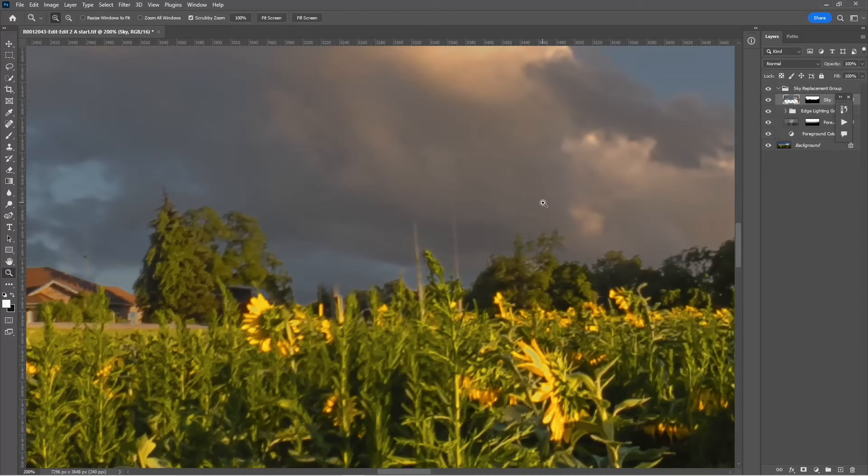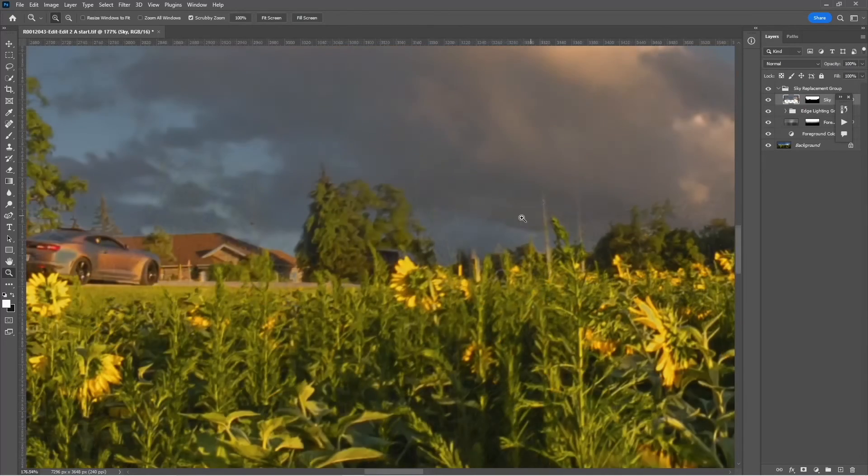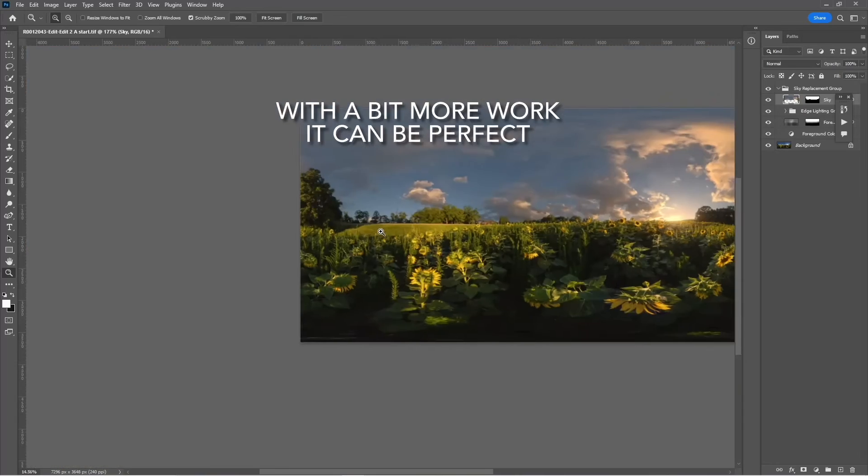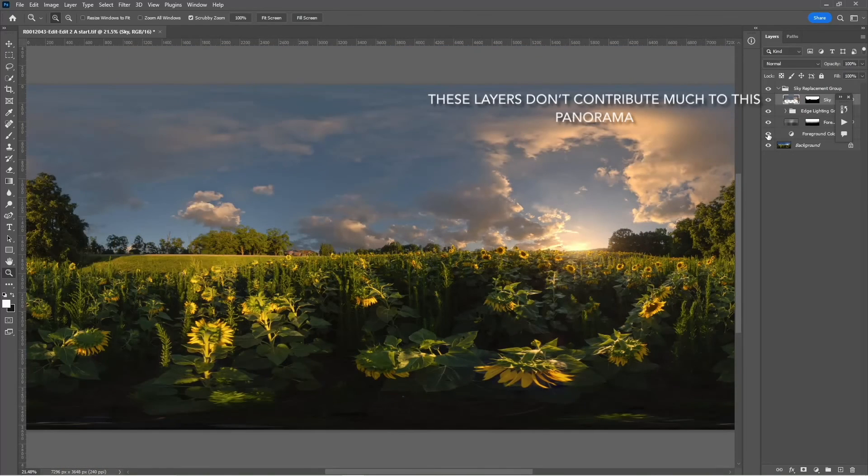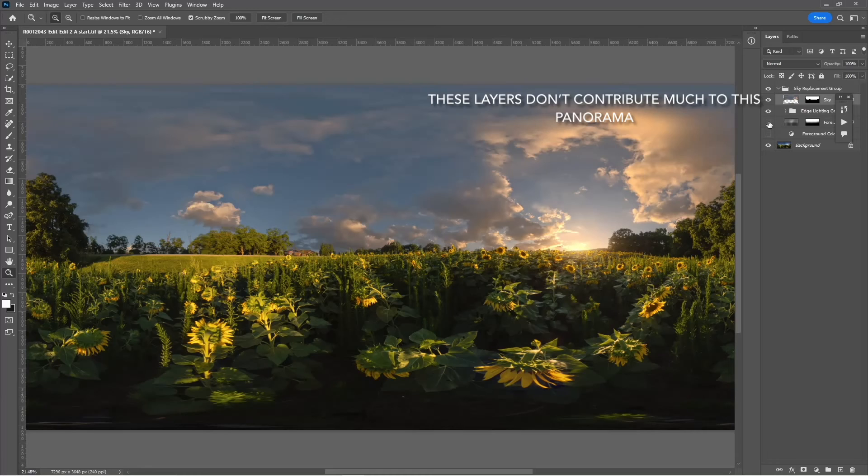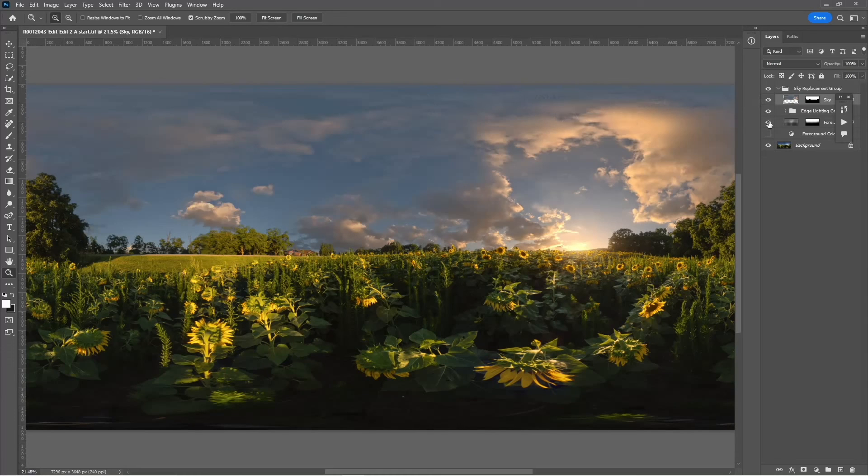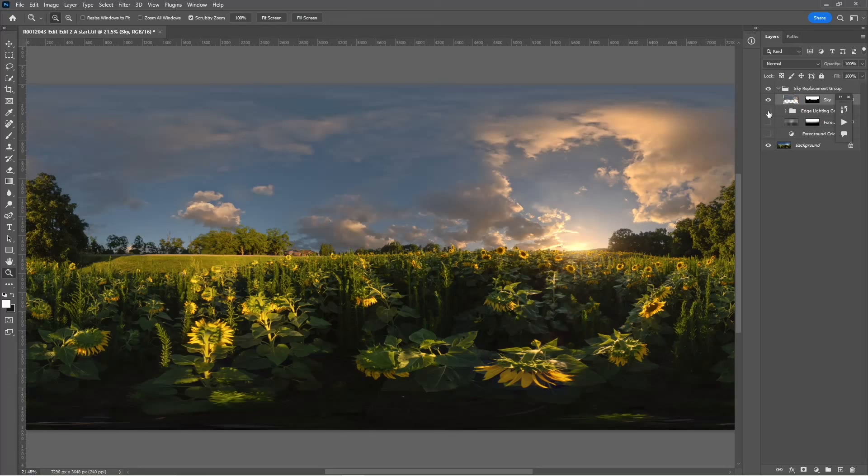Let's take a look and that large pole has pretty much disappeared. With a bit more work I could make this perfect. Now a lot of extra layers are created. Some of them don't contribute much to the panorama. You can turn them off.